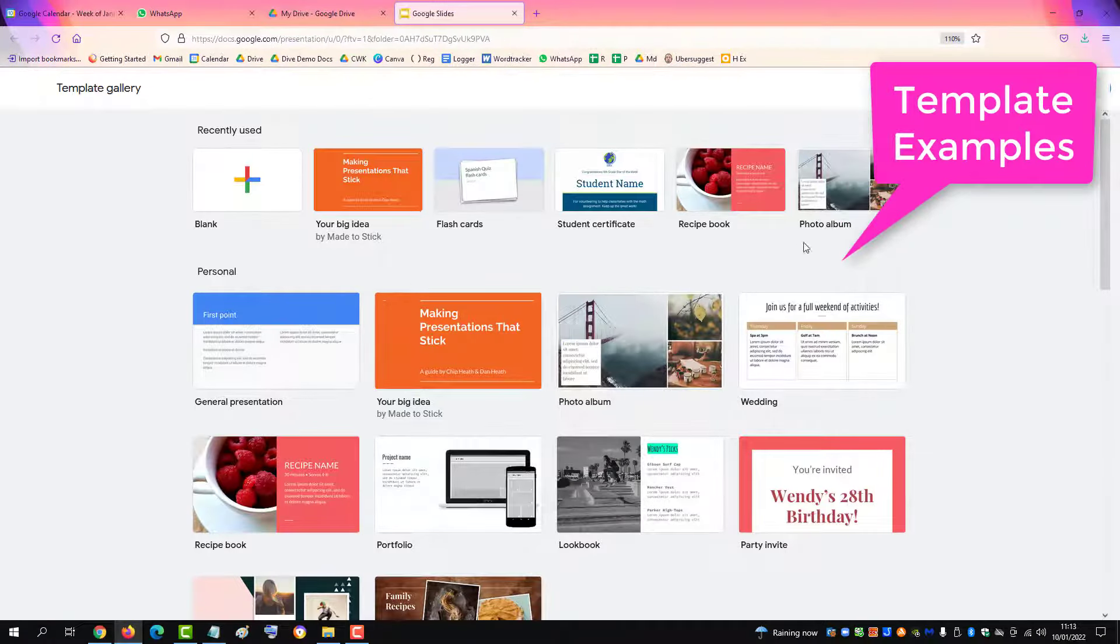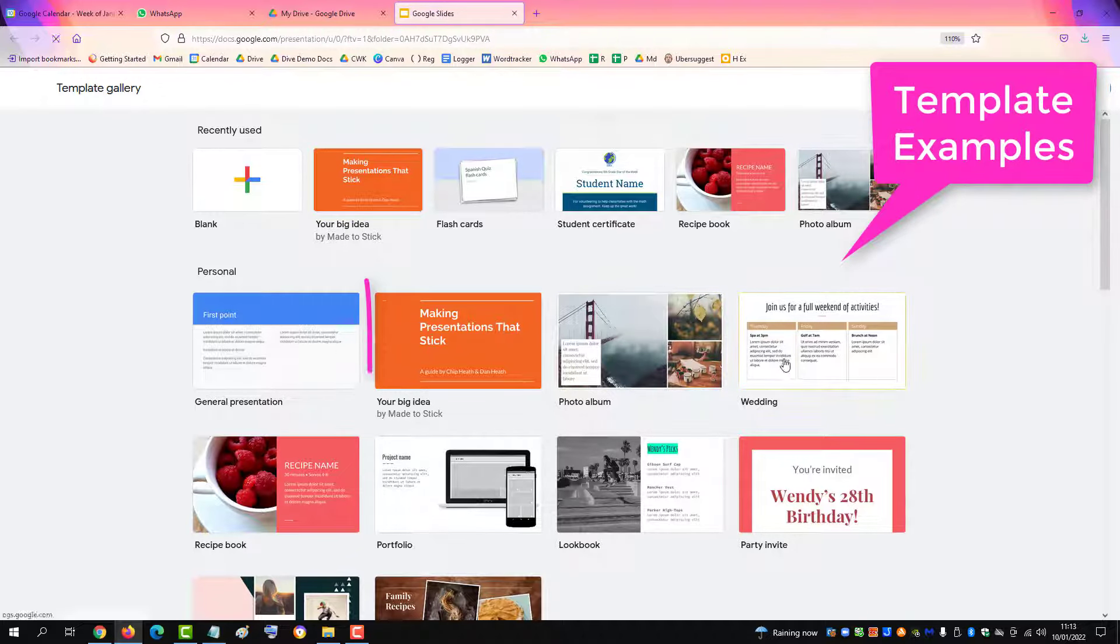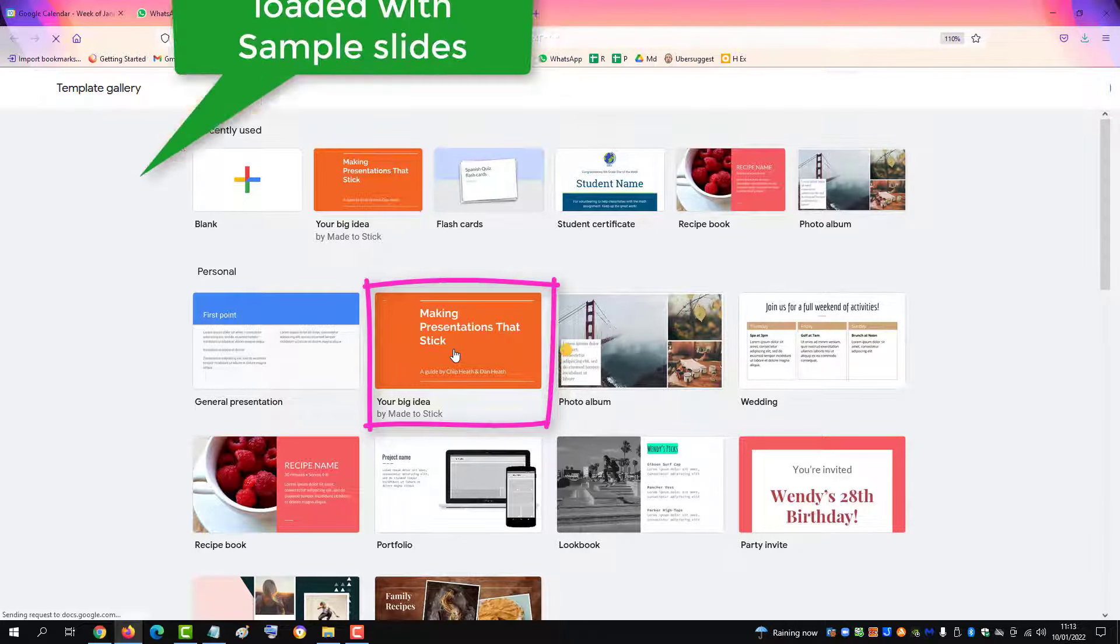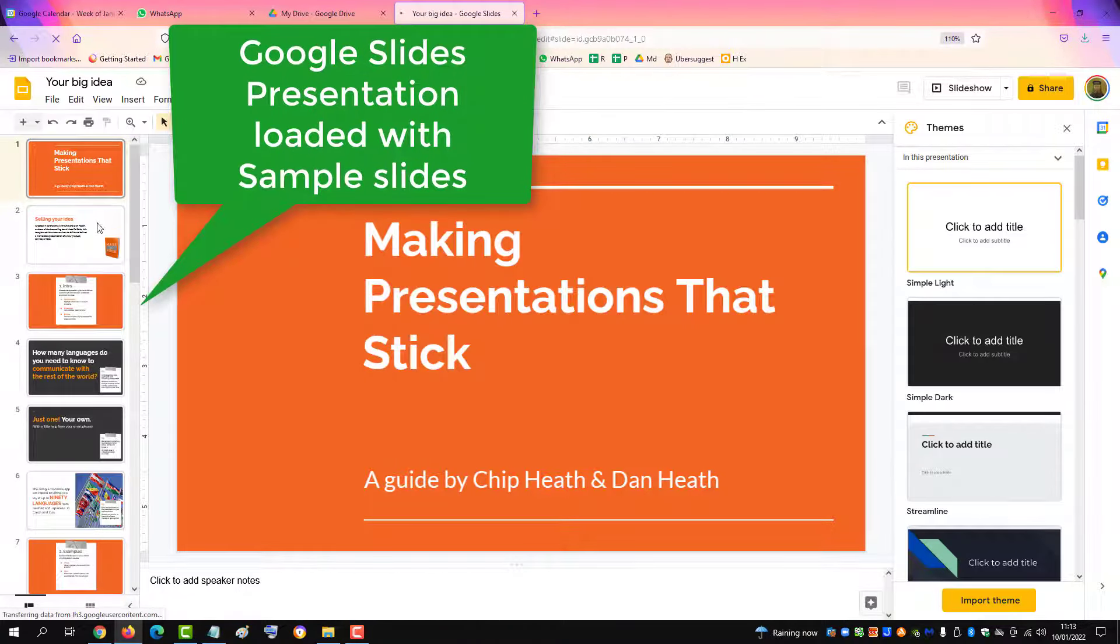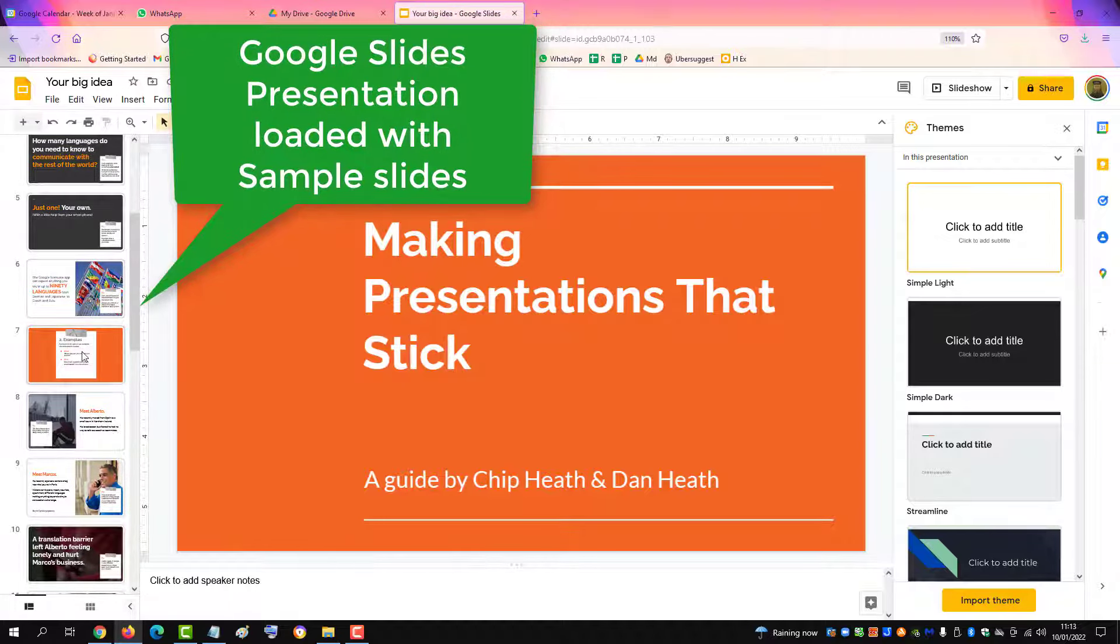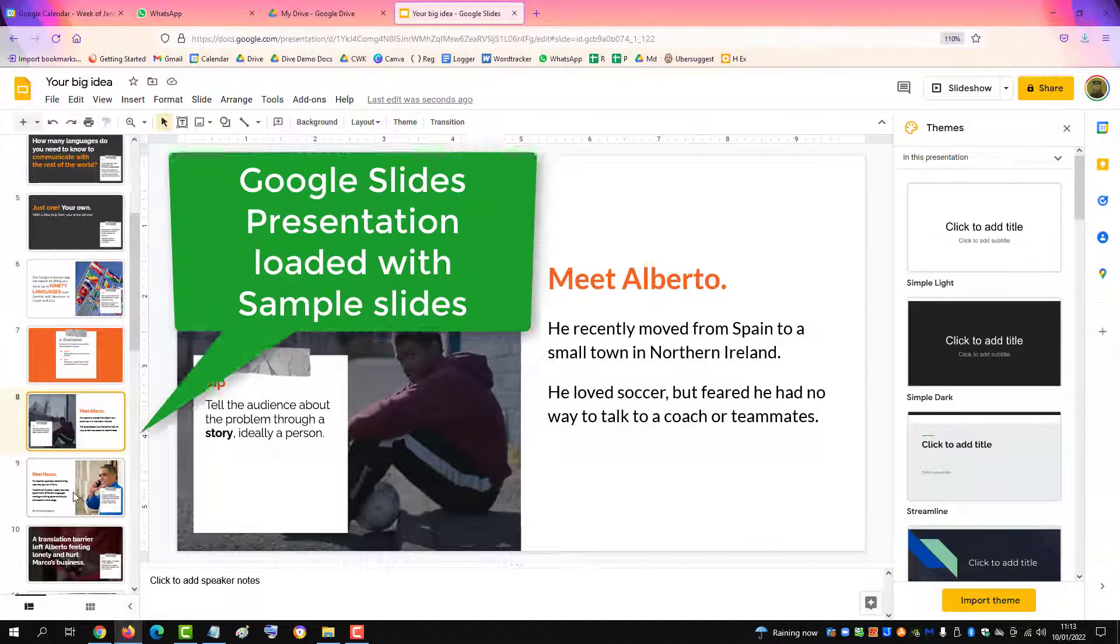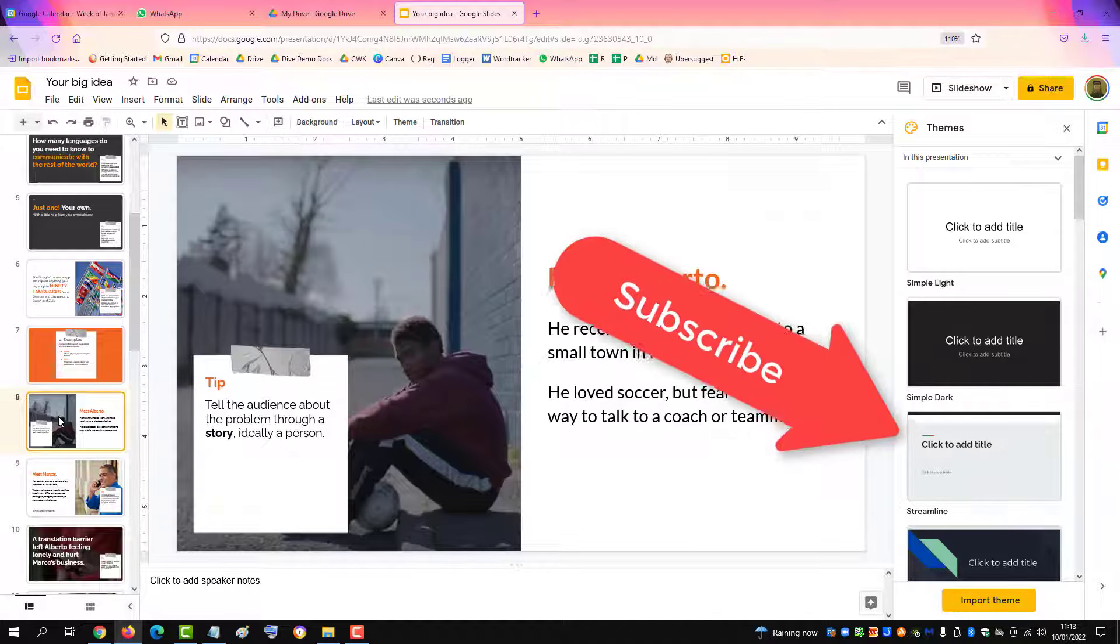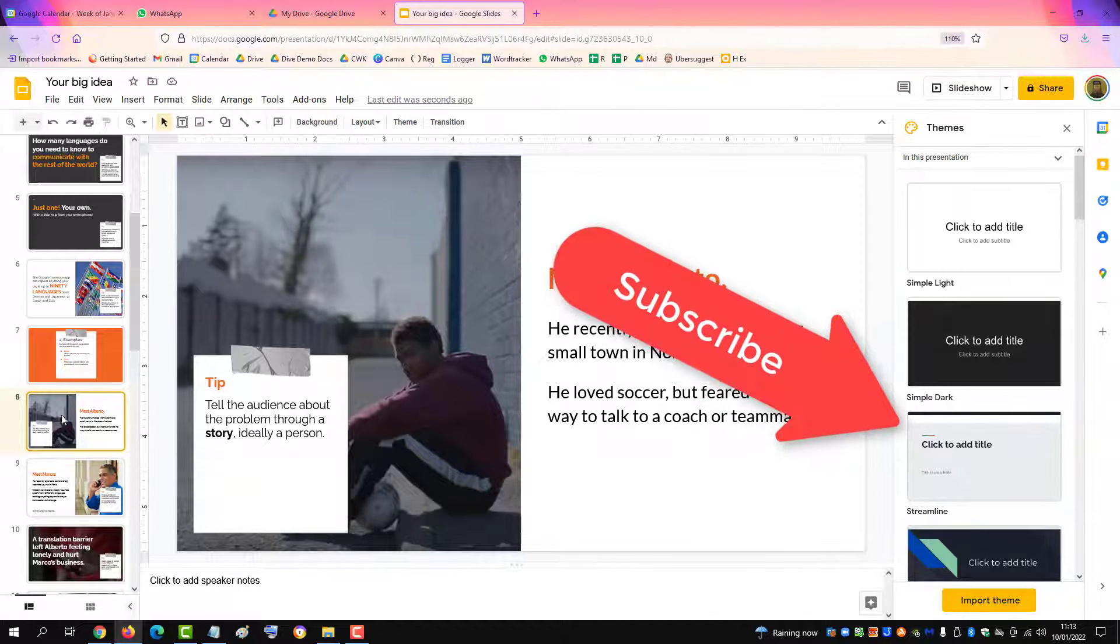There are examples you can use, like the Big Idea template, which loads a presentation with already made slides that you can edit. If you found this video helpful, please subscribe to support the channel.